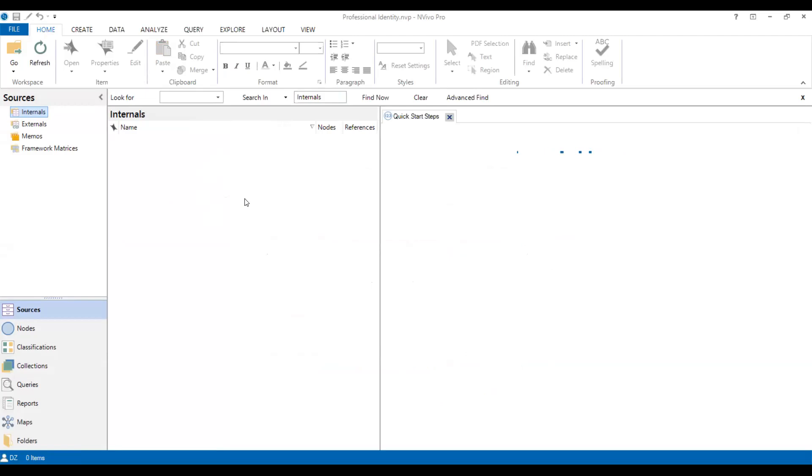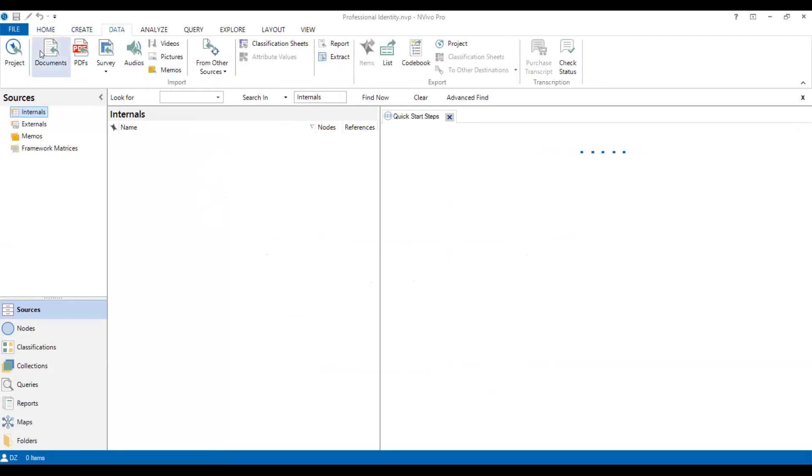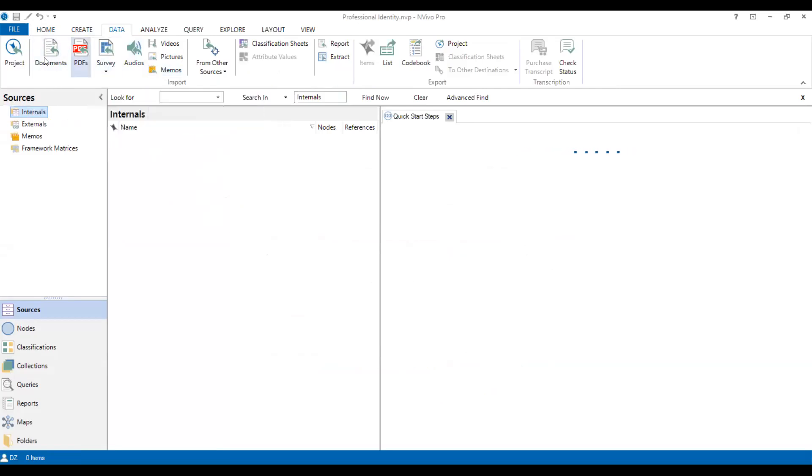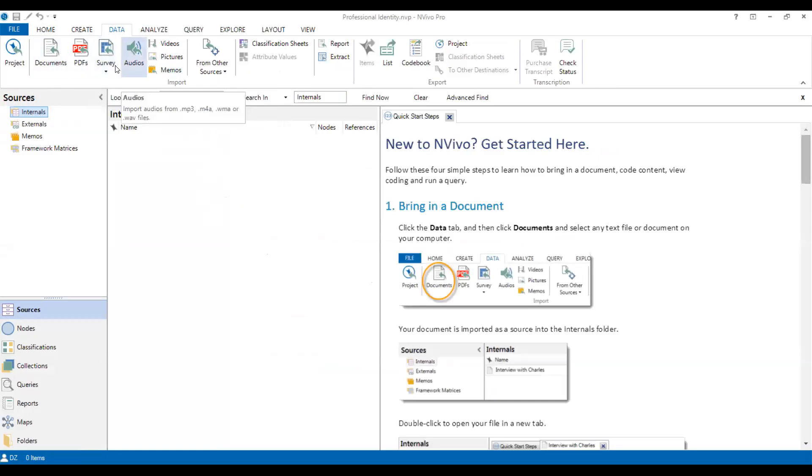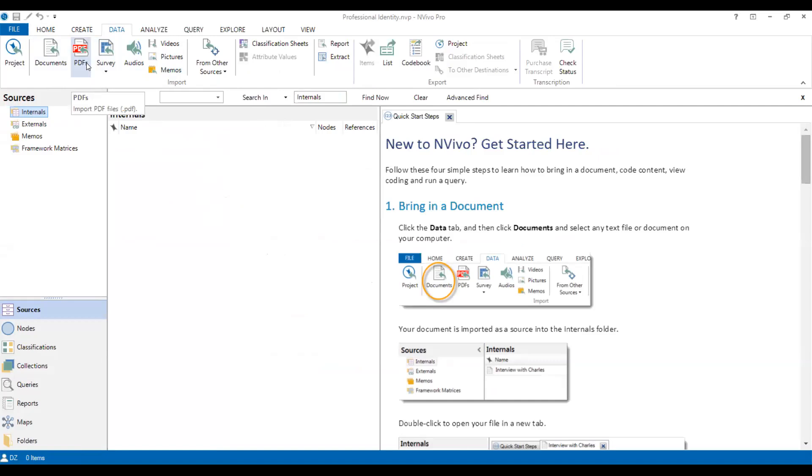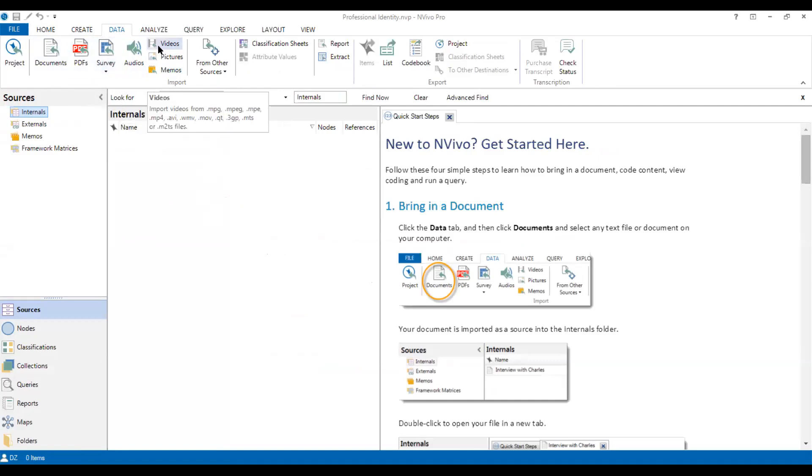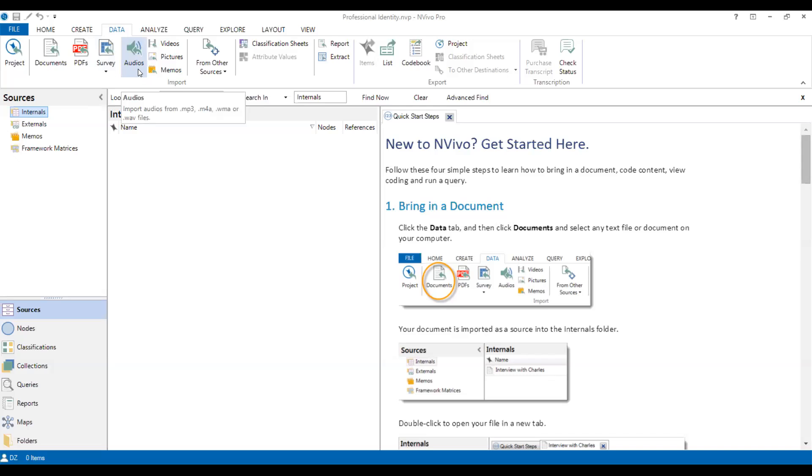And secondly, let's import the data from data. And here you can see all different kinds of materials that you can import, such as the documents, the PDF, survey, audio, and videos, pictures, memos, anything you can upload. You can even upload Excel in the other forms of the documents.